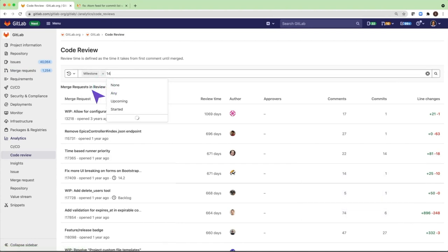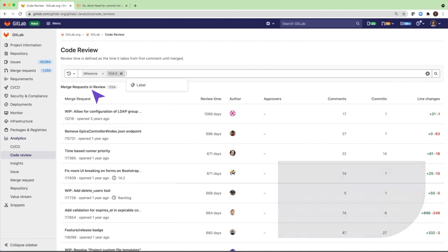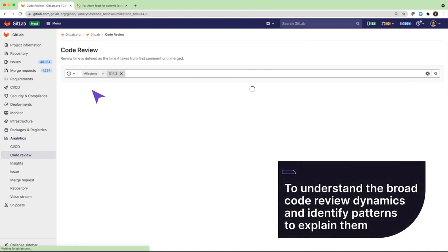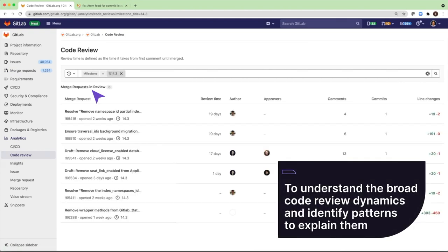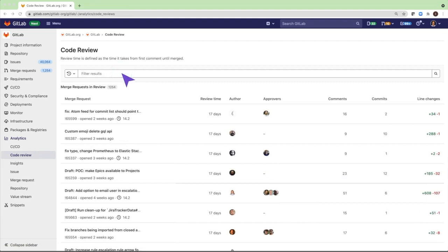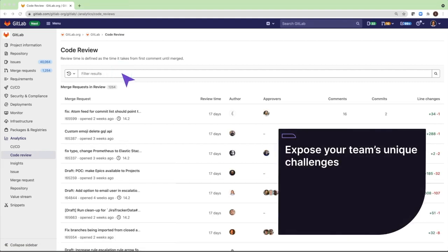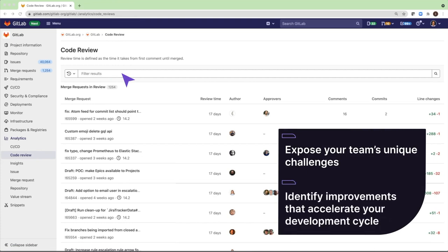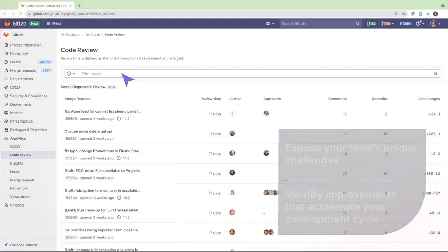This feature is designed for development team leaders and others who want to understand the broad code review dynamics and identify patterns to explain them. You can use Code Review Analytics to expose your team's unique challenges and identify improvements that might substantially accelerate their development cycle.